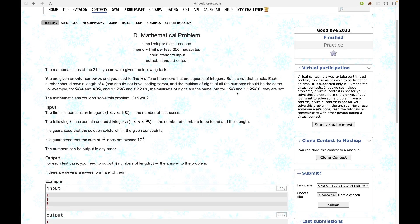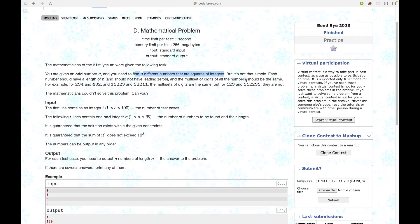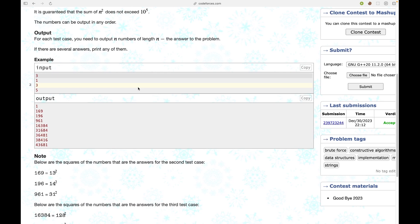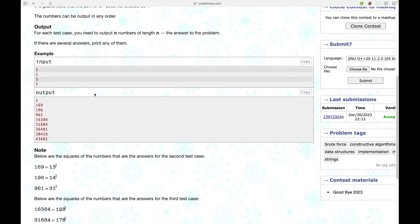Let's start by reading the problem statement. You are given an odd number n and you need to find n different numbers that are squares of integers. But it's not that simple — each number should have length n, should not have any leading zeros, and the multiset of digits of all the numbers should be the same. Now let's look at the sample input for n equal to 1.